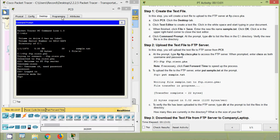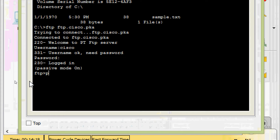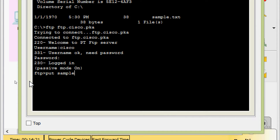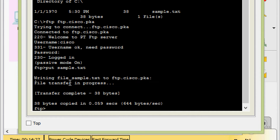We are now connected to the FTP server through PC0. To upload the file, enter 'put sample.txt' at the prompt. Here we enter 'put sample.txt' and press Enter. We can see: writing file sample.txt to ftp.cisco.pka, file transfer in progress, transfer complete, total 38 bytes copied.